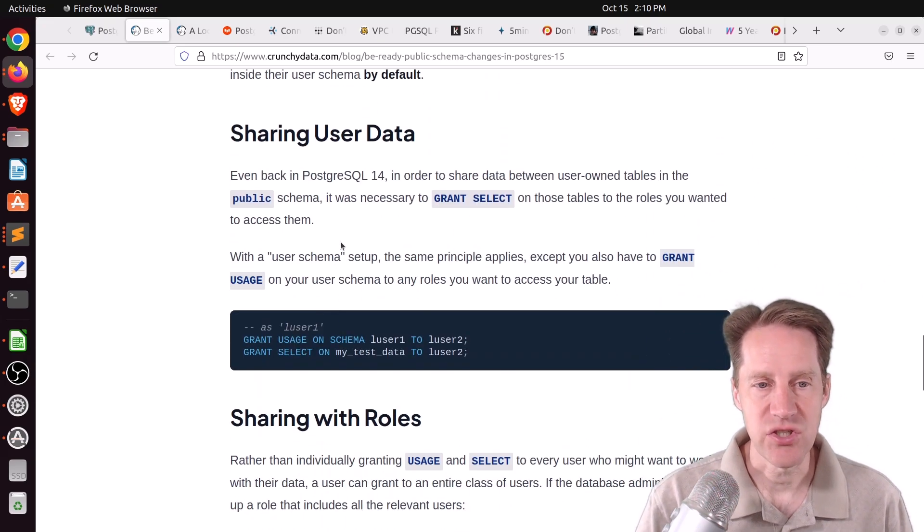There was another episode of PostgresFM this week, this one on PostgreSQL 15 as a new release. If you want to learn more about that, definitely check out their show or click here to watch the YouTube video.